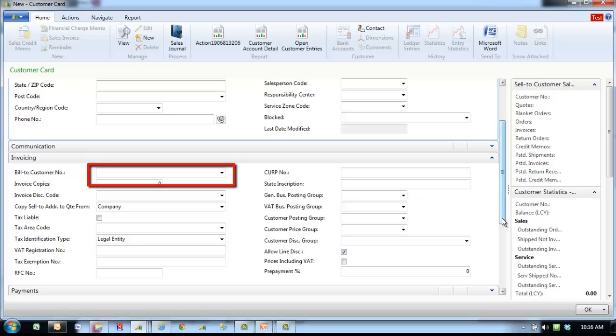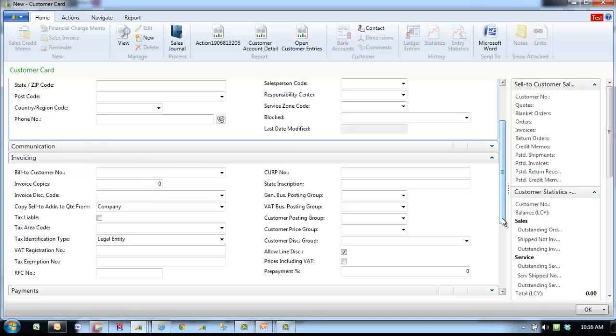The program will enter this customer number on quotes, orders, invoices, and credit memos as a default, which you will be able to change if needed.